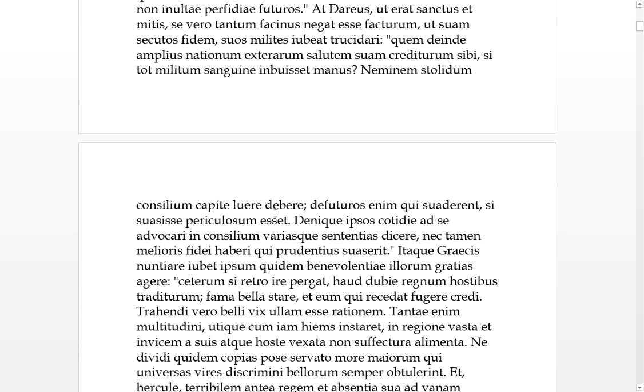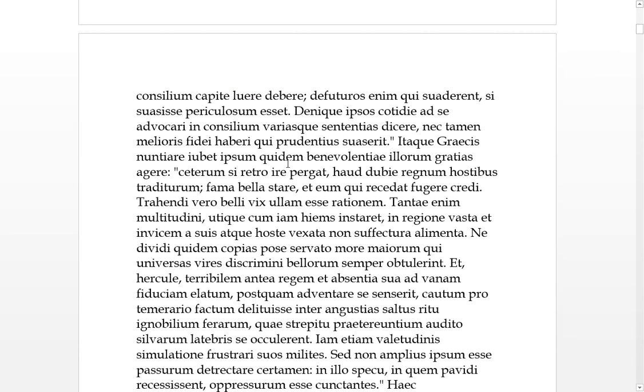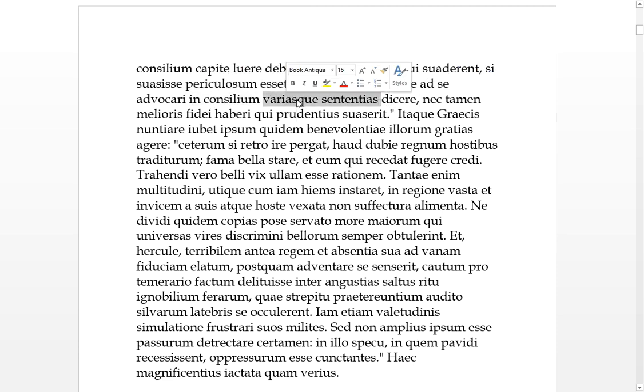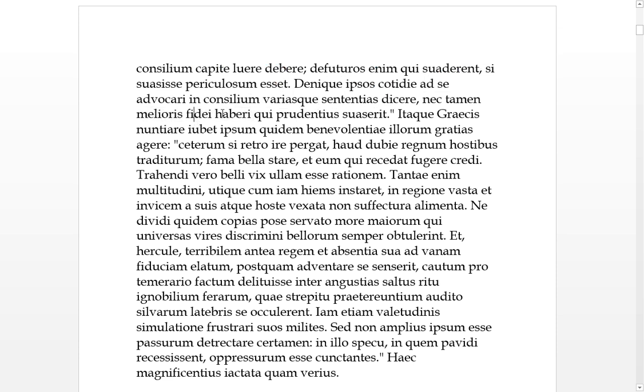Finally, they being called to him daily, they spoke in their councils various sentiments. Nevertheless, those who were persuading him more prudently, more wisely, were not necessarily considered with more trustworthiness. So to the Greeks he ordered to announce, to give them thanks for their benevolence.